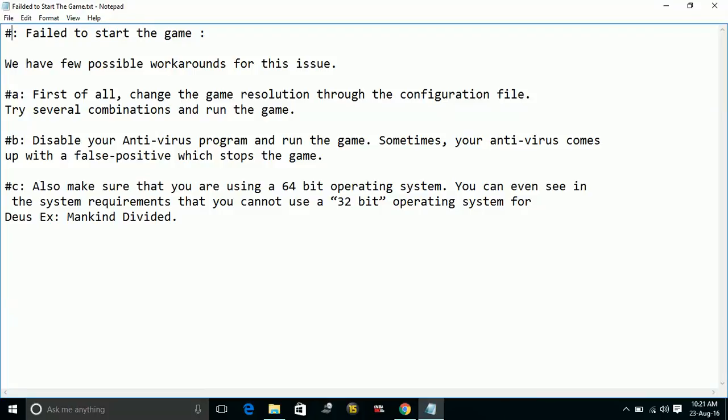What you have to do is go to your antivirus program where you can add an exception for the game folder of Deus Ex: Mankind Divided, or you can disable your antivirus program. I would recommend you disable your antivirus program.